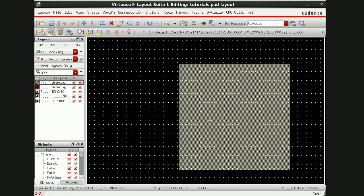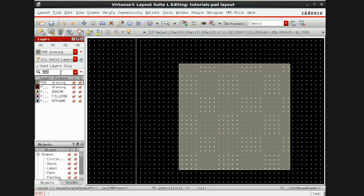This is the pad layer I've drawn. Actually this pad layer has no fabrication significance, so we don't really need it - it's just used to indicate the location of pads. Therefore the pad layer is used as an outline for the pad cell.